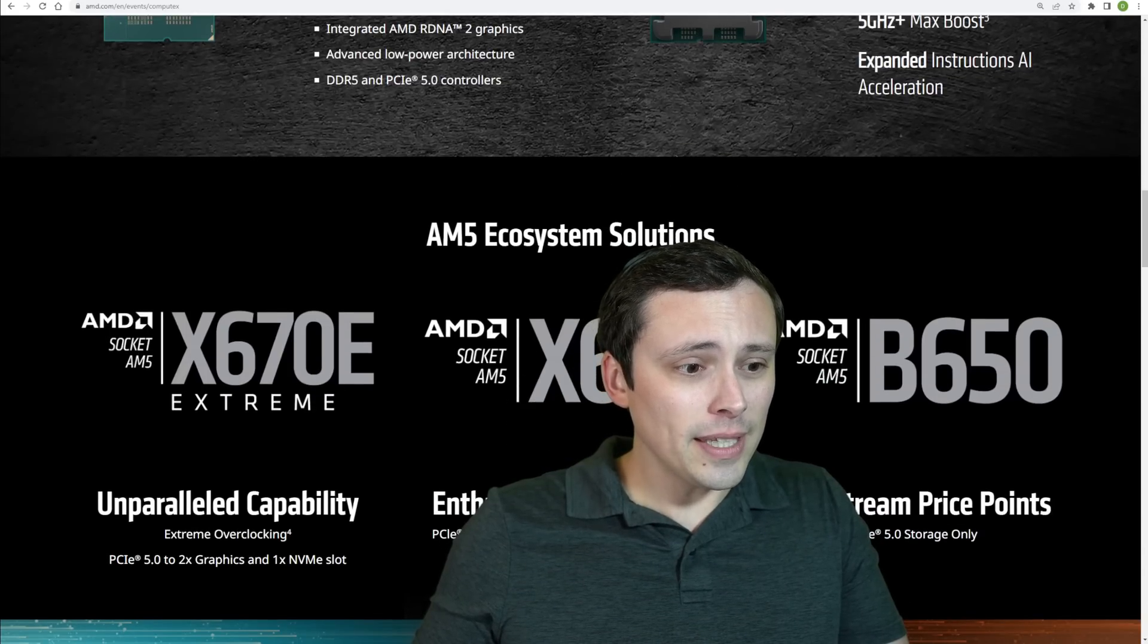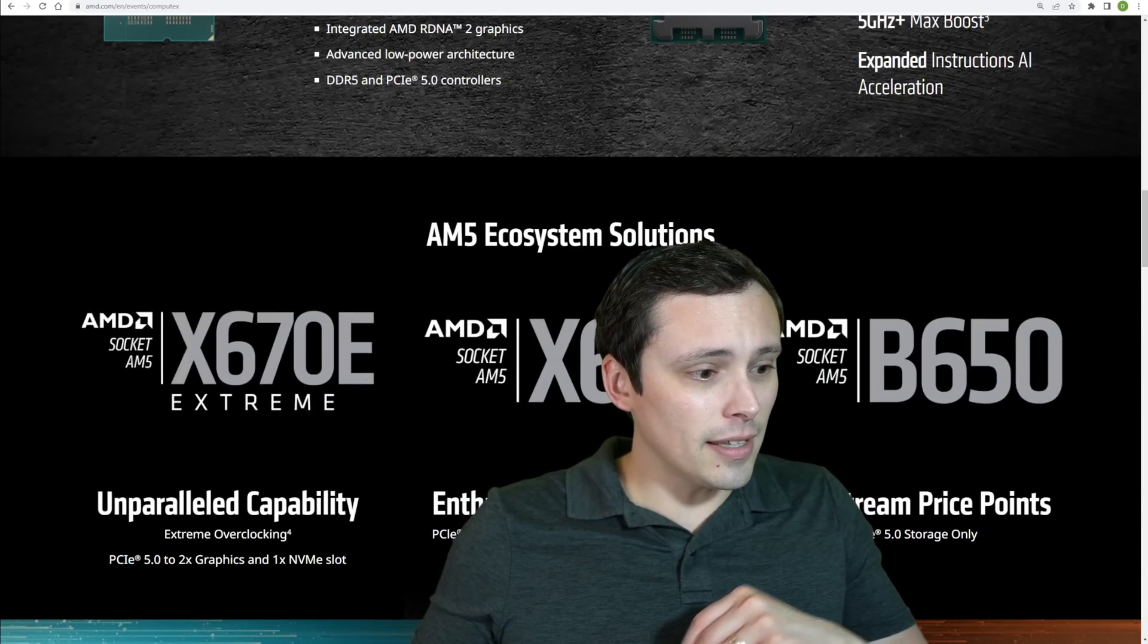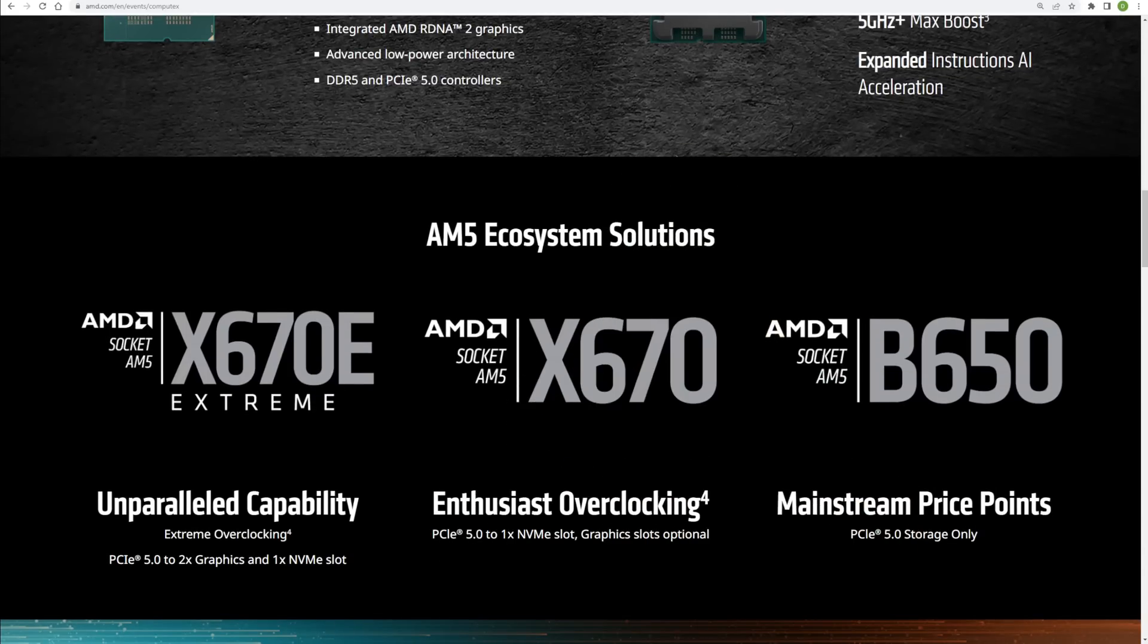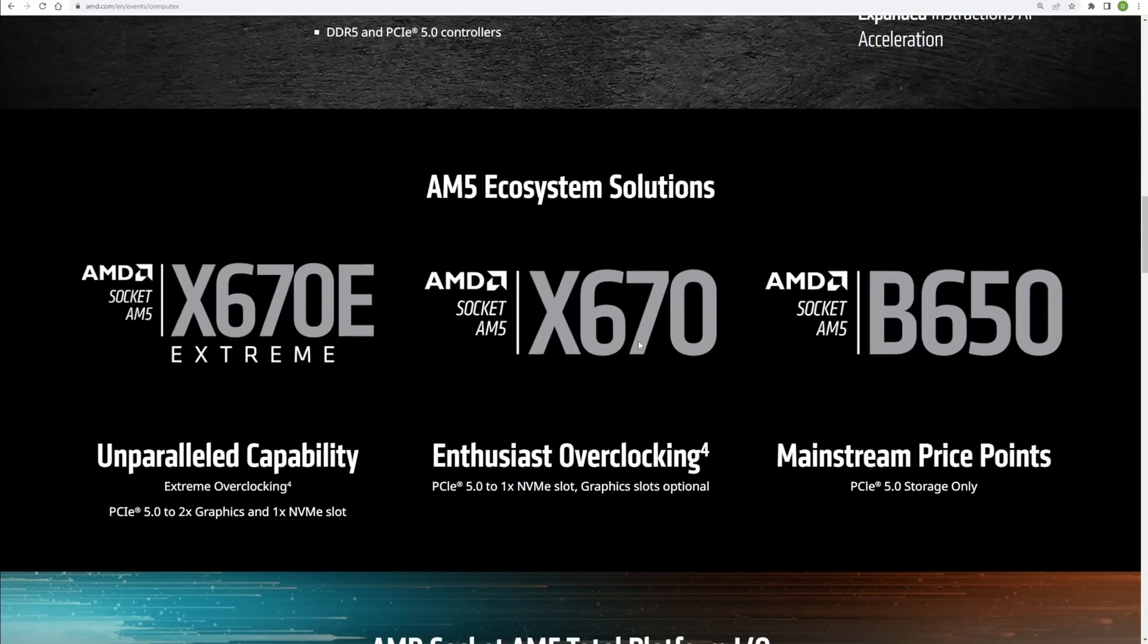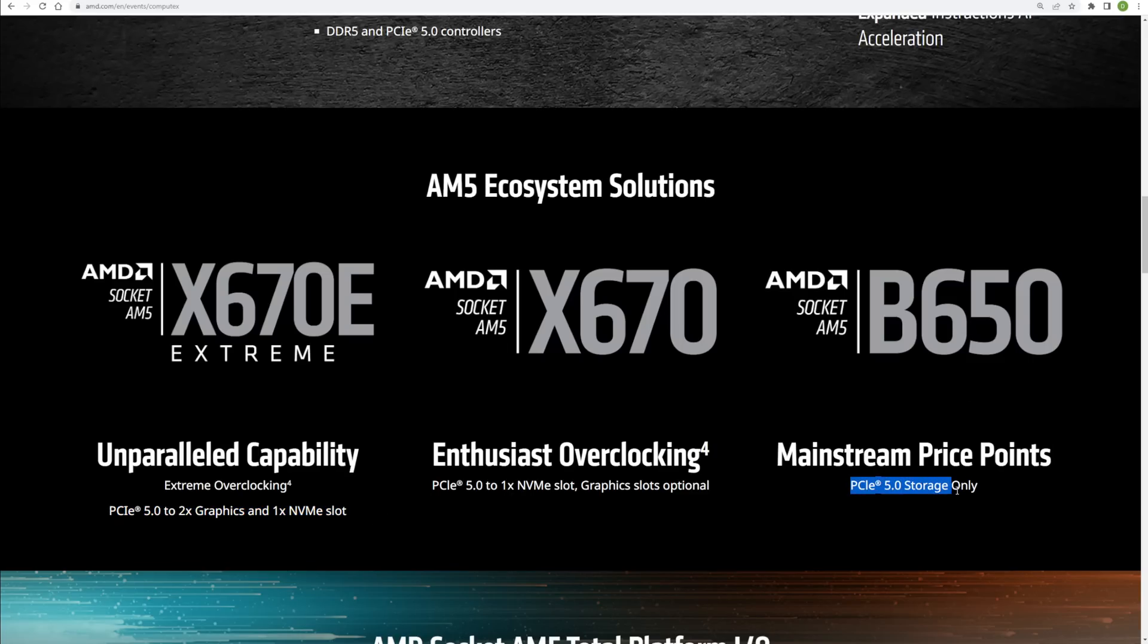Now, another big thing we've got going here is that, I'll just pop out of the way, we're going to have three different motherboards at launch here with the X670E Extreme, the X670 and the B650. And they're listing out some of the main differences here, looking like a lot of it comes down to how much PCIe 5.0 support we're getting here, where the B650 will get it for storage.